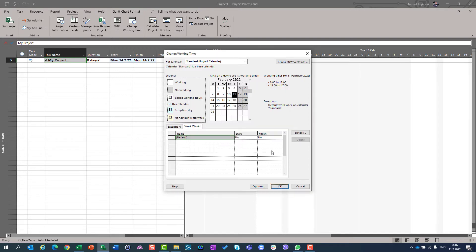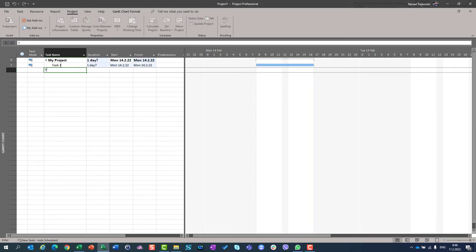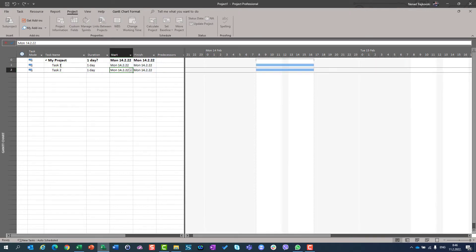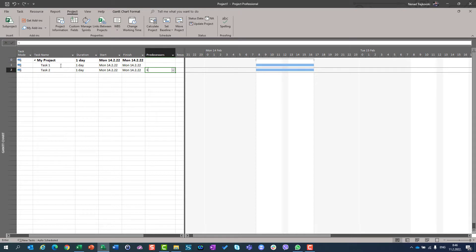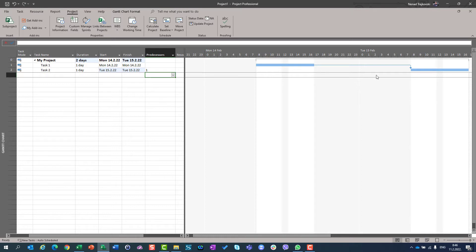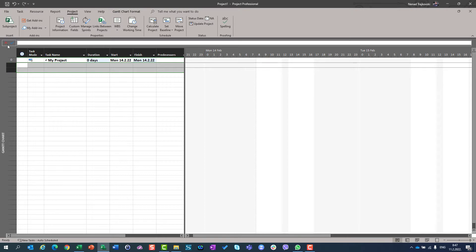And everything is great. Now, if I put Task 1 and Task 2, and both of them are one day duration, and they have finished to start a relationship, then the first task will start at 8 and will be finished at 4pm. And the second will start next day from 8 to 4pm. Now, let me show you something new.